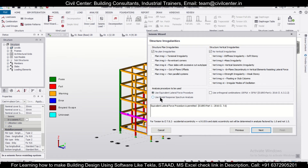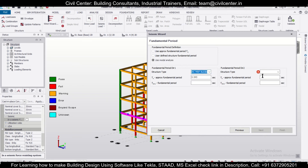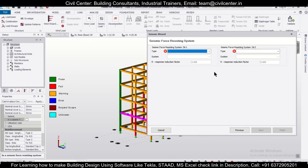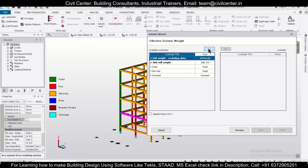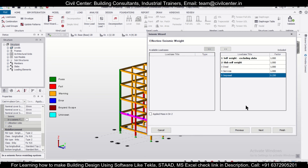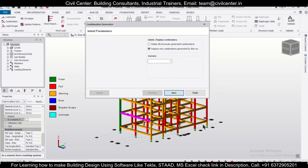It depends on which procedure you are using. If you want to use Modal Response Spectrum Analysis, you don't need to do anything. But if you are using the Equivalent Lateral Force procedure, you have to select all members and include them in SFRS. We'll select RC moment resisting frame without masonry infills, select the moment frame system, and click Finish.